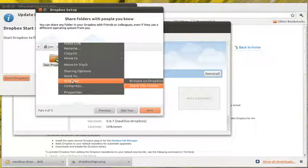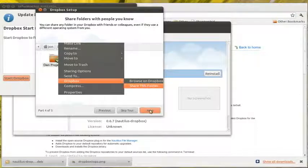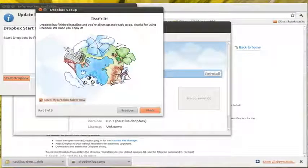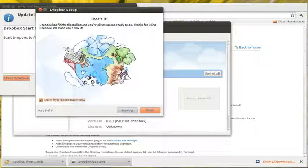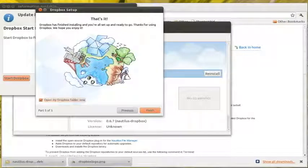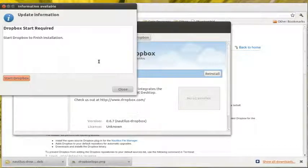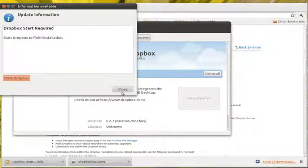You can right-click on a folder in Dropbox and share a folder with other people. Or you can get a link and share files that way. So open my Dropbox folder now.